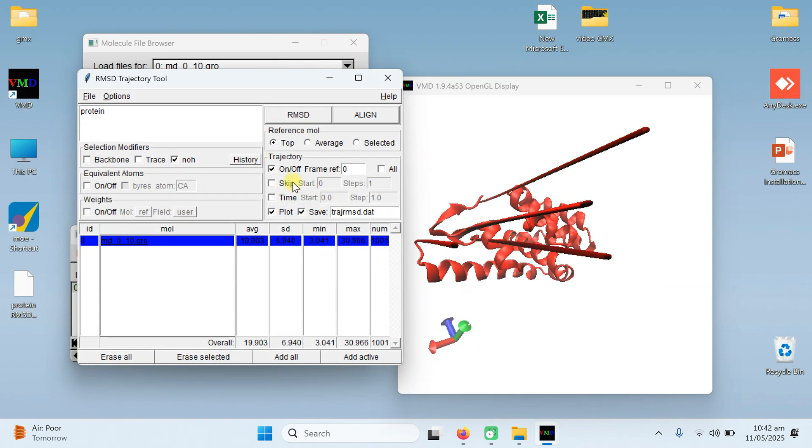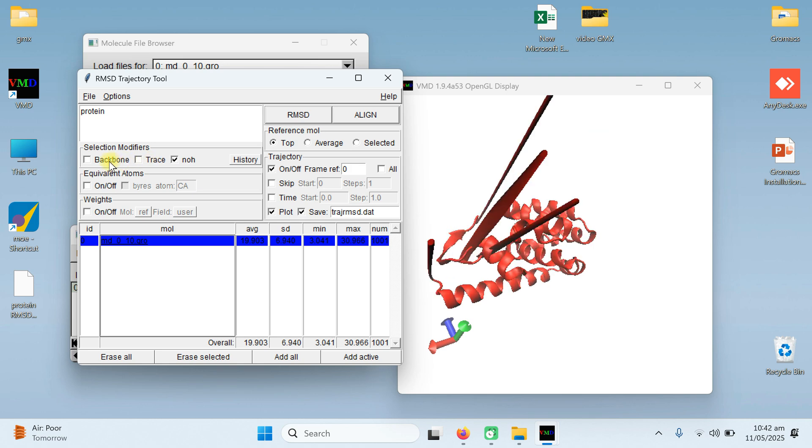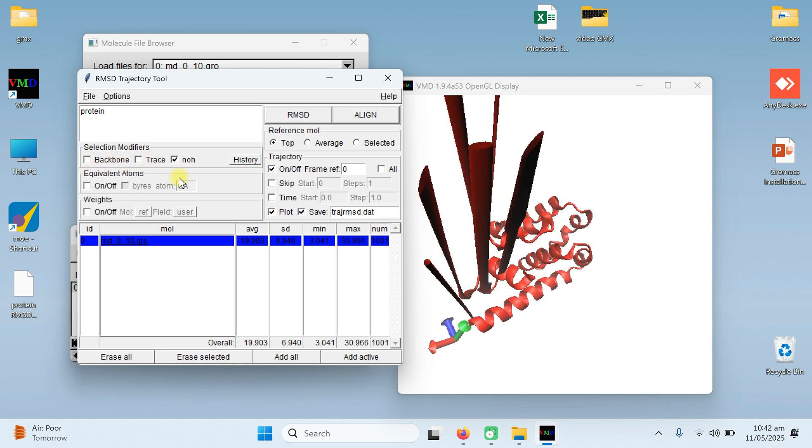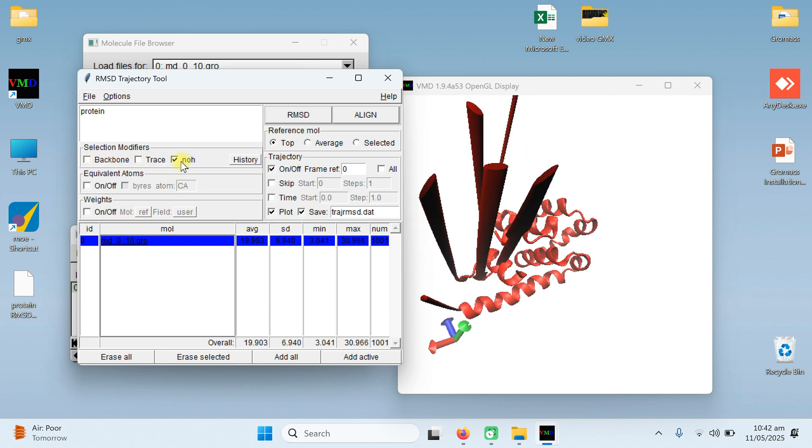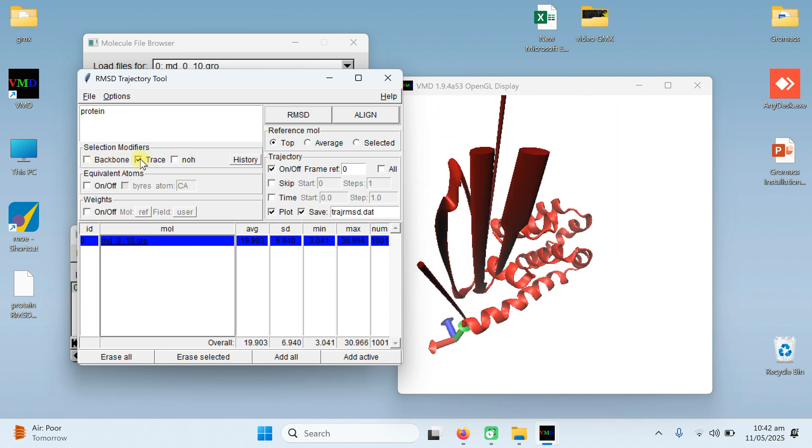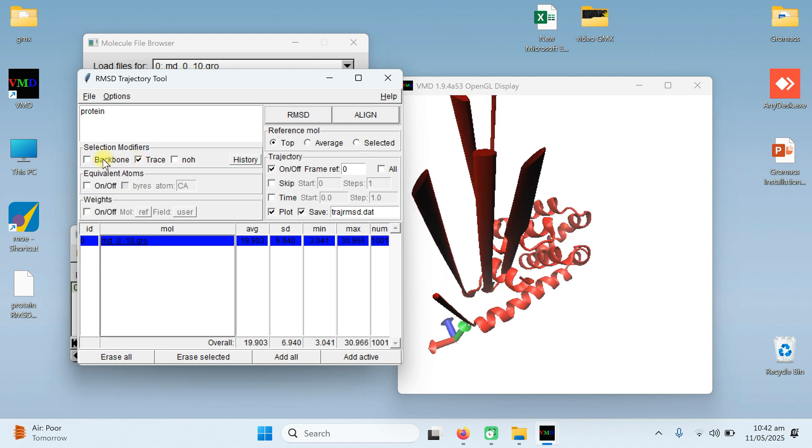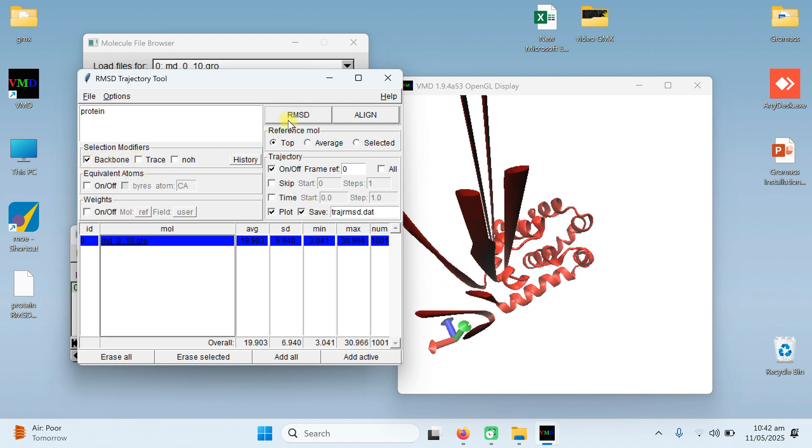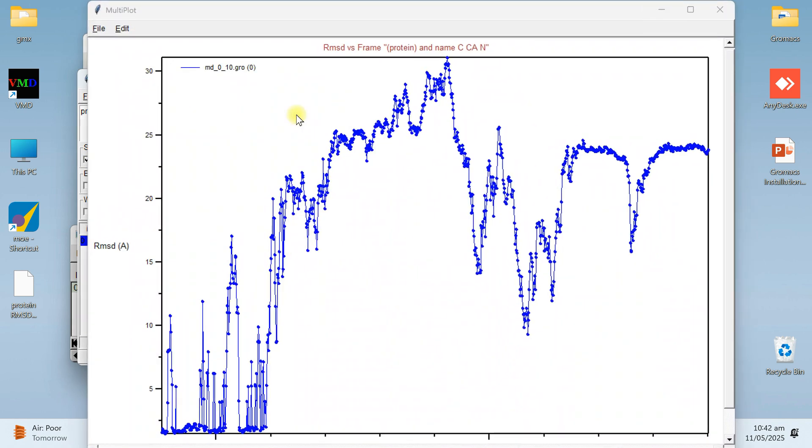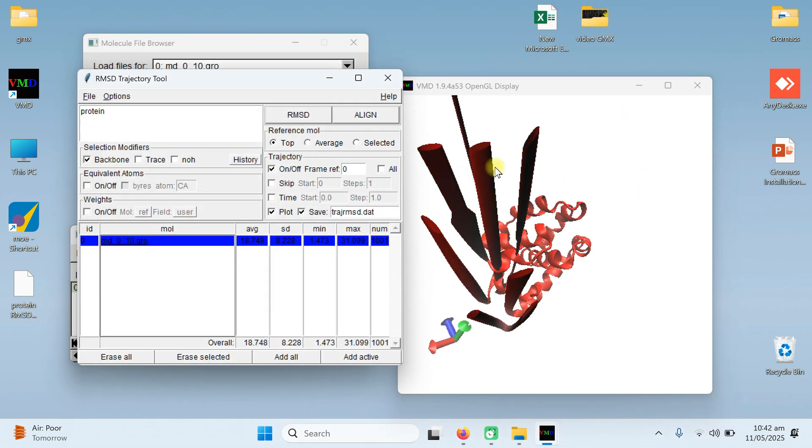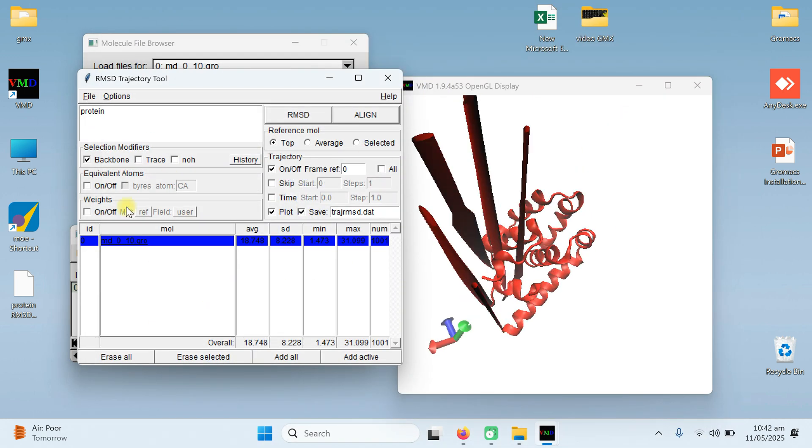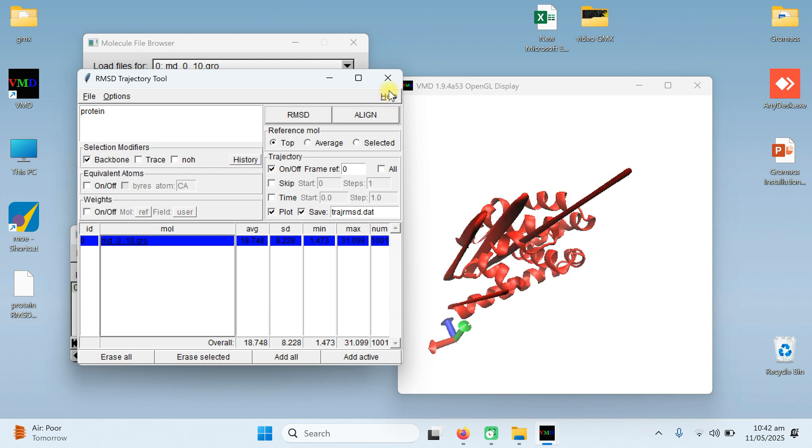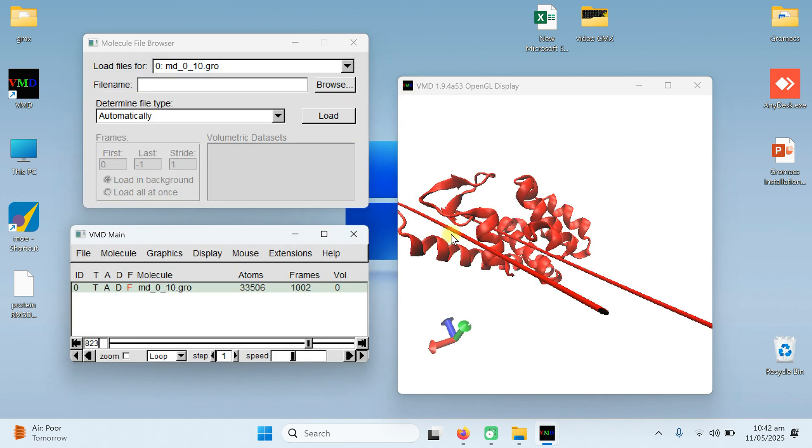Now close it. The second option is if you want to see the backbone. NOH means no hydrogen. If you want to see the traces, you can see the traces or you can see the backbone and click on the RMSD. You can see here the RMSD value is different. Whatever you like, you can view it. Now I close it.